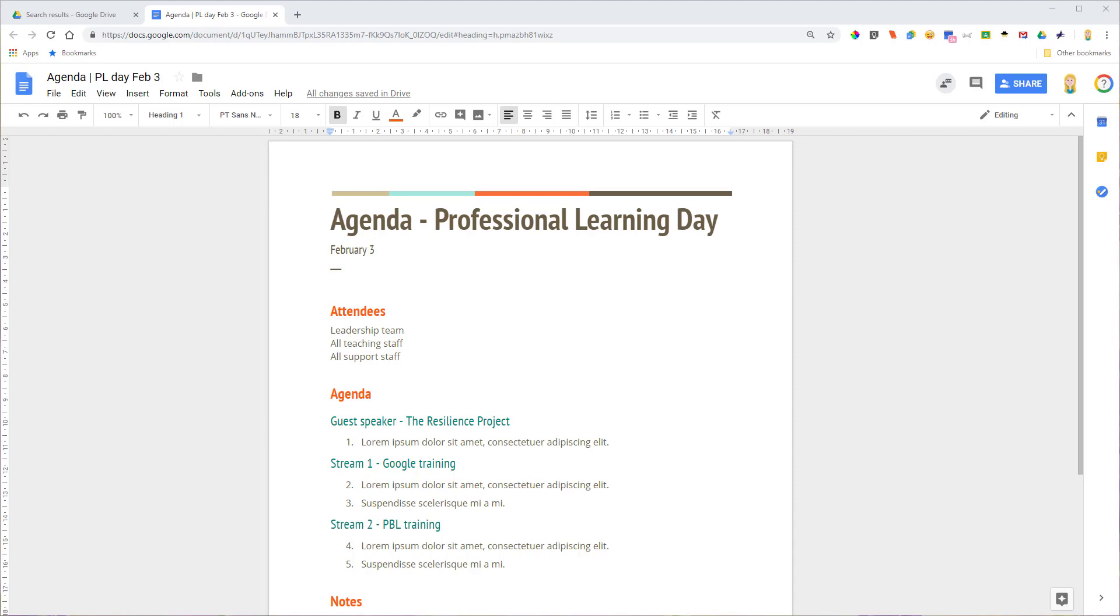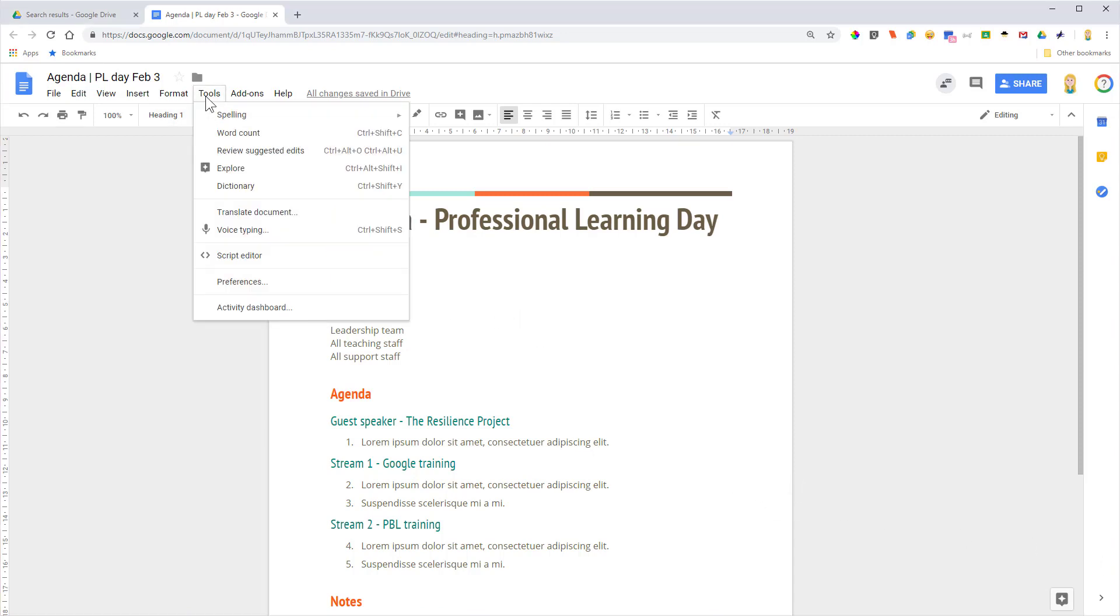So here I am in a Google Doc that has been shared with a few other people in my organization. I'm going to come up to Tools and then go down to Activity Dashboard.